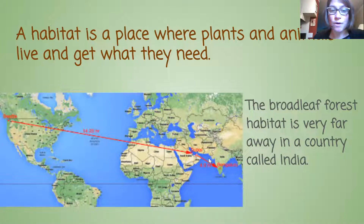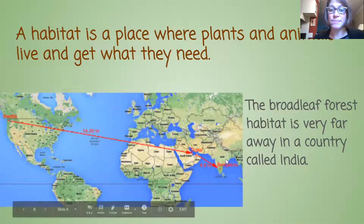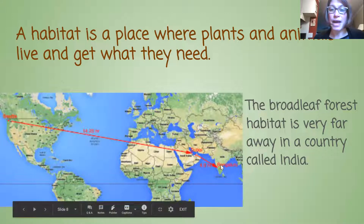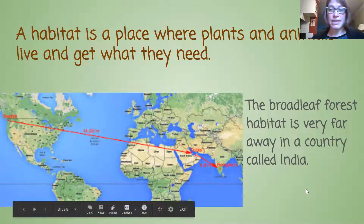And then four more — so that would be over 18 hours to get to this place called India. So this broadleaf forest habitat is very far away in the country called India.